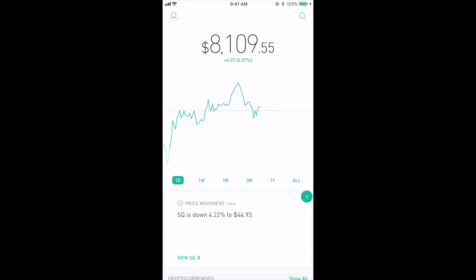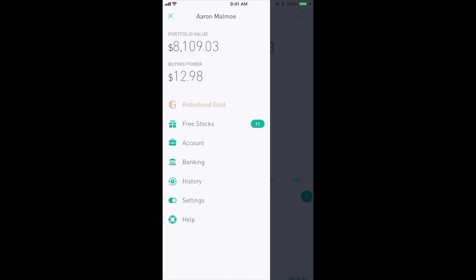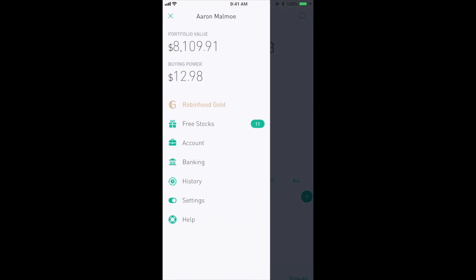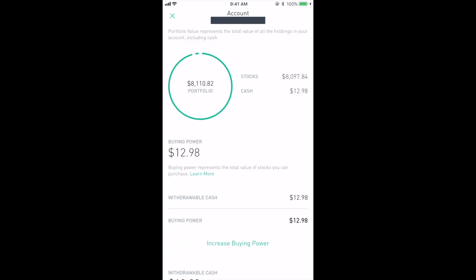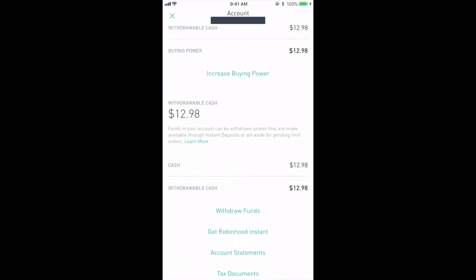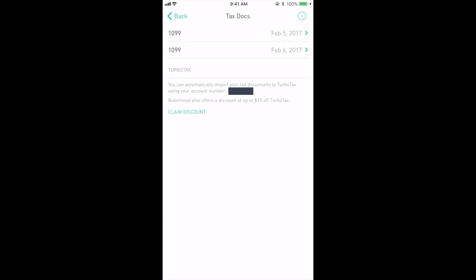Alright, so here's my portfolio and you'll click on the top left profile icon and then click on account and scroll down to the bottom of the page. Then click on tax documents.